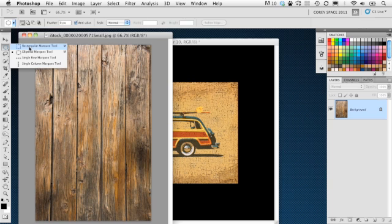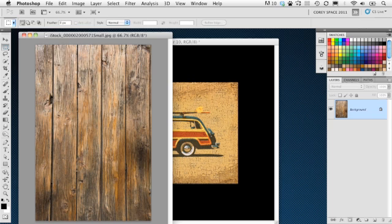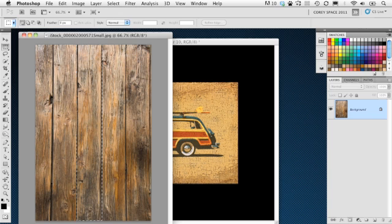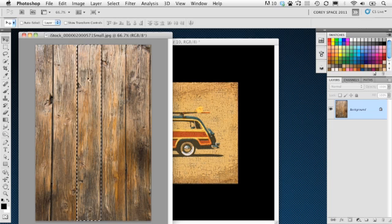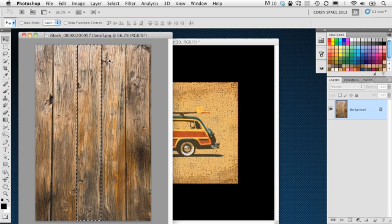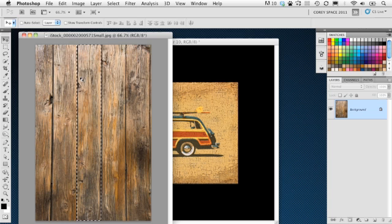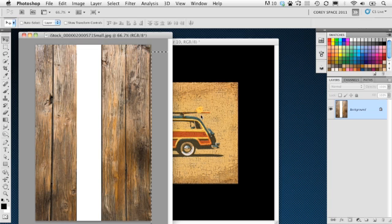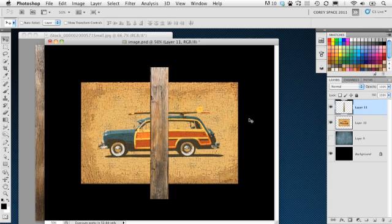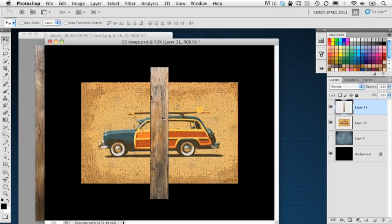We'll begin by grabbing the Rectangular Marquee tool, and I'm just going to drag down and select one plank of the wood here. I'm not worried about being super precise, I just want to get the majority of the wood plank selected. I'll take that element using the Move tool and drag and drop it over into my working layout. Just hold the Shift key down as you drag it over, and it will drop it in the center.